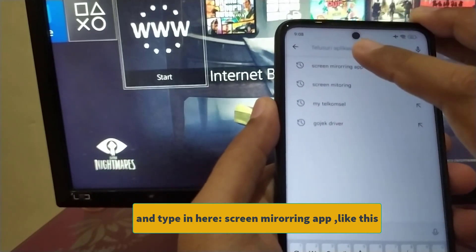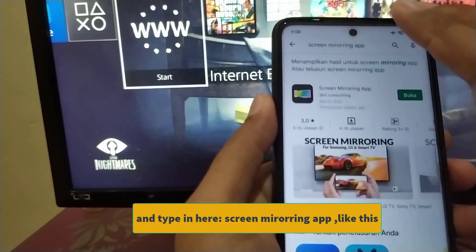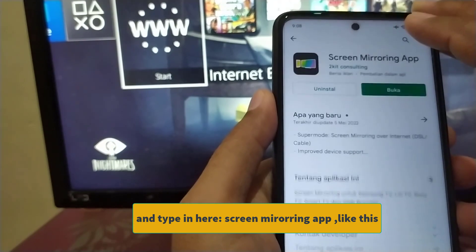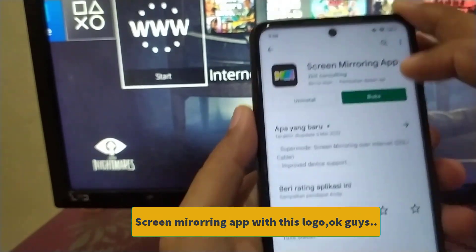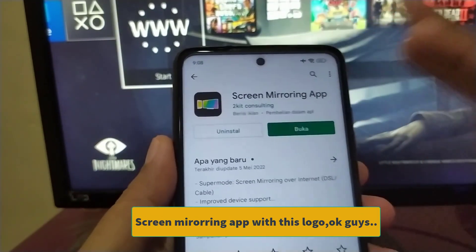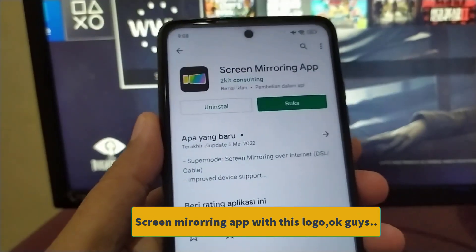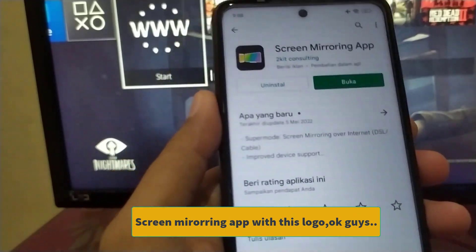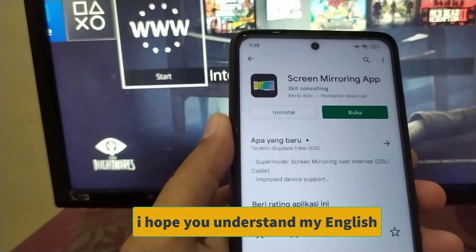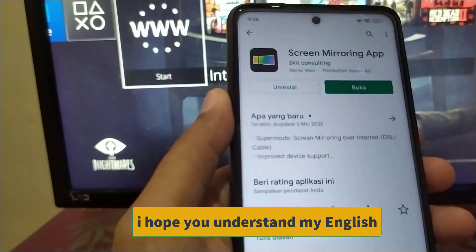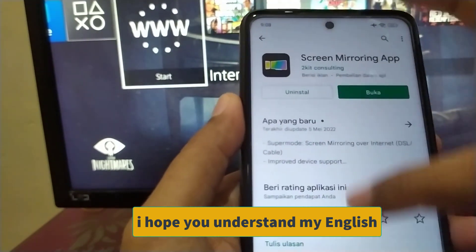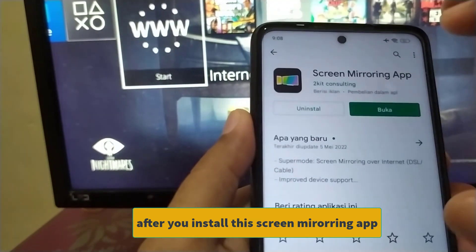Search for the screen mirroring app — like this screen mirroring app with this logo. Okay guys, I hope you understand.